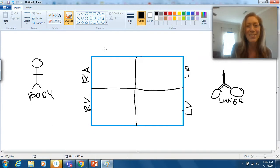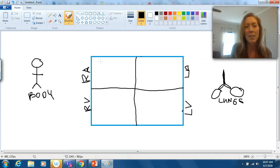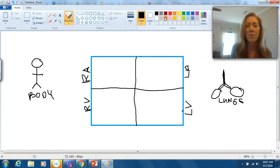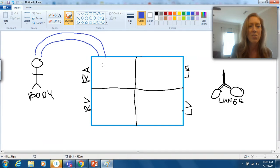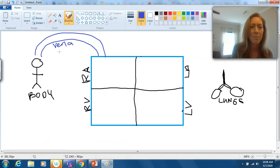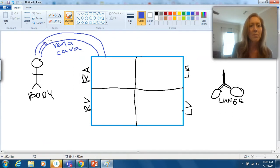We're going to deliver blood to the heart from the body. The cells of the body have used up the oxygen, and we need to deliver that blood into the right atrium. The whole job of the right side of the heart — right atrium and right ventricle — is to get the blood over to the lungs so it can get oxygen. At this point the blood is oxygen-poor. I'm going to use the color blue to represent oxygen-poor blood, and I need a big blood vessel to represent the vena cava, which delivers blood from the veins of the body into the right atrium.